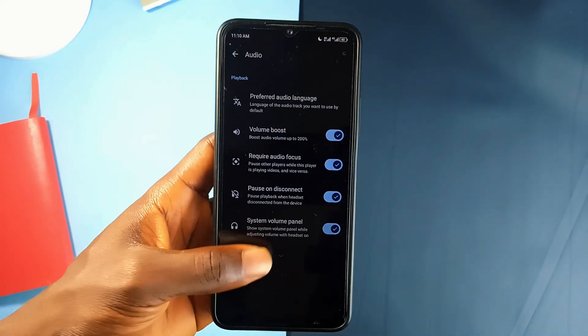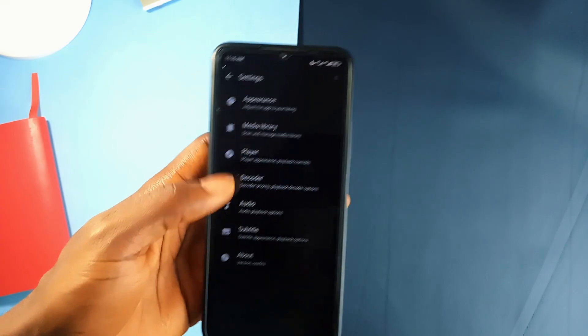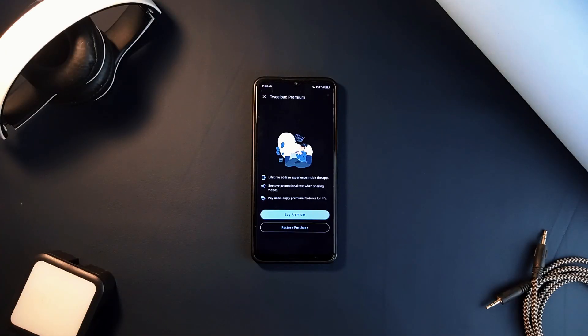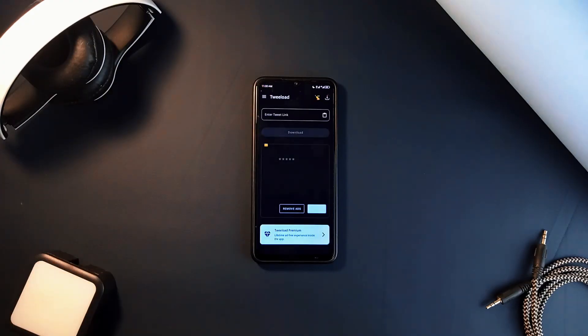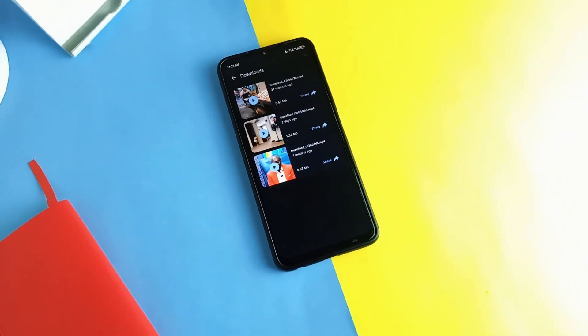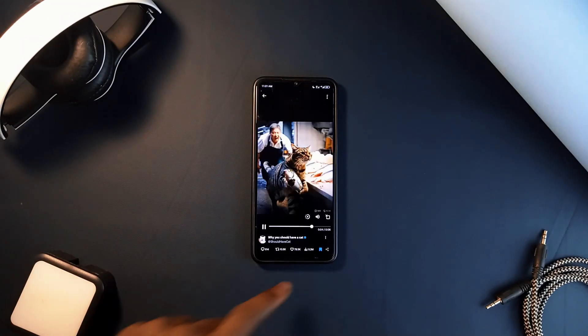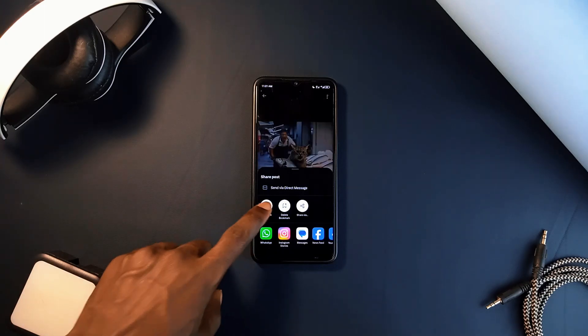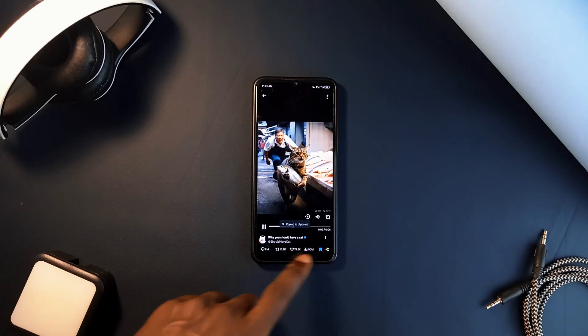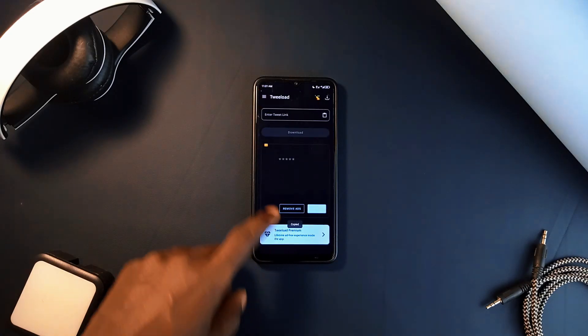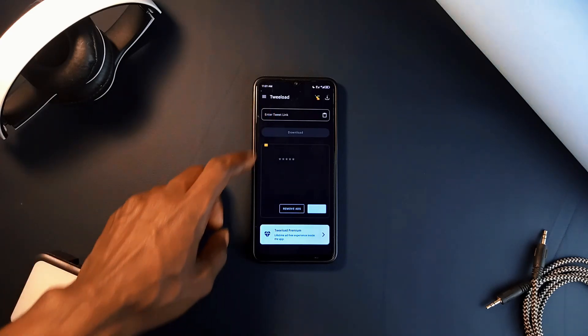This next one might not be useful to everyone, but for those who use X a lot, Twilode is an awesome application designed to make downloading videos and GIFs from X as easy as possible. Whether you want to save a funny clip or any important video straight into your device, you can do this with this application by either sharing the post with the Twilode app or copying and pasting the link into the application.